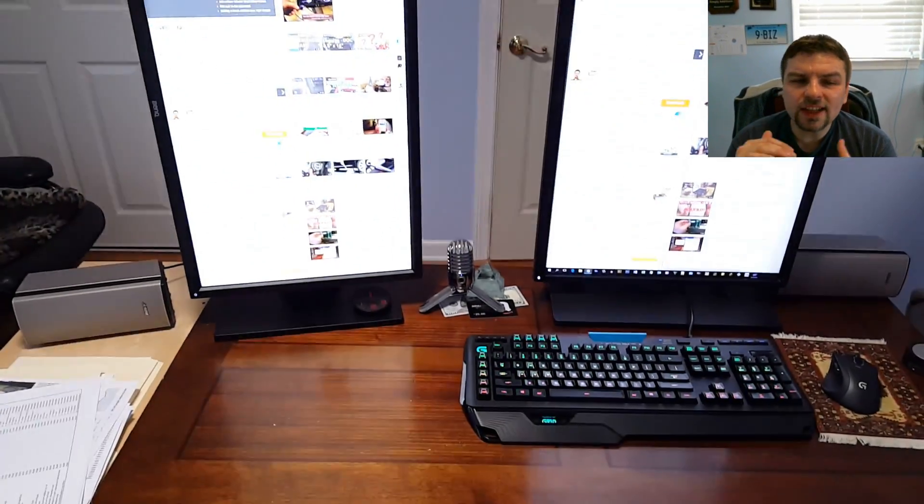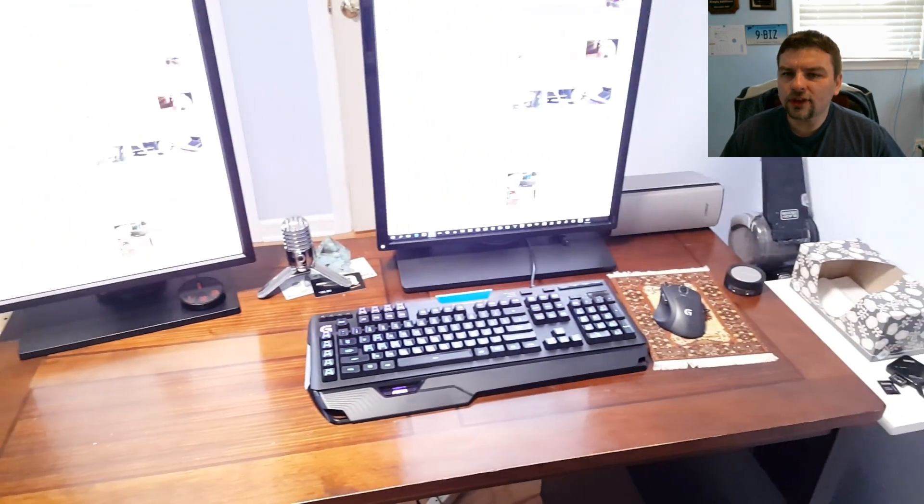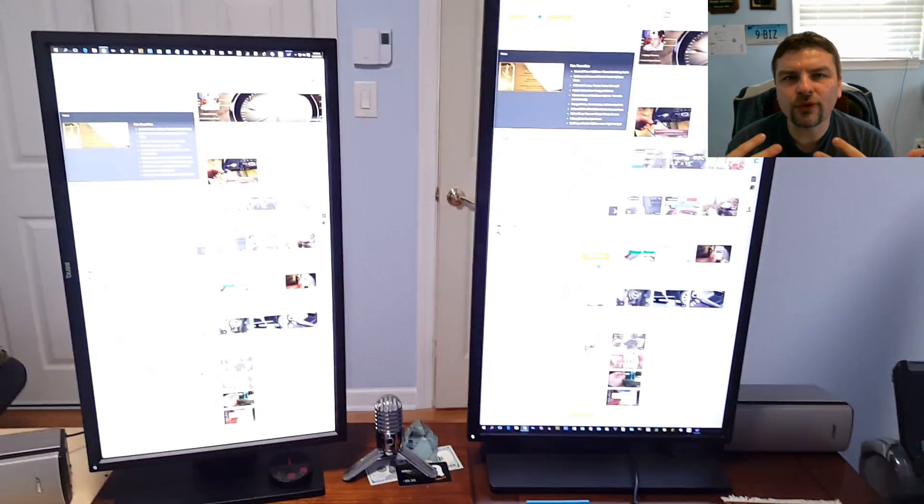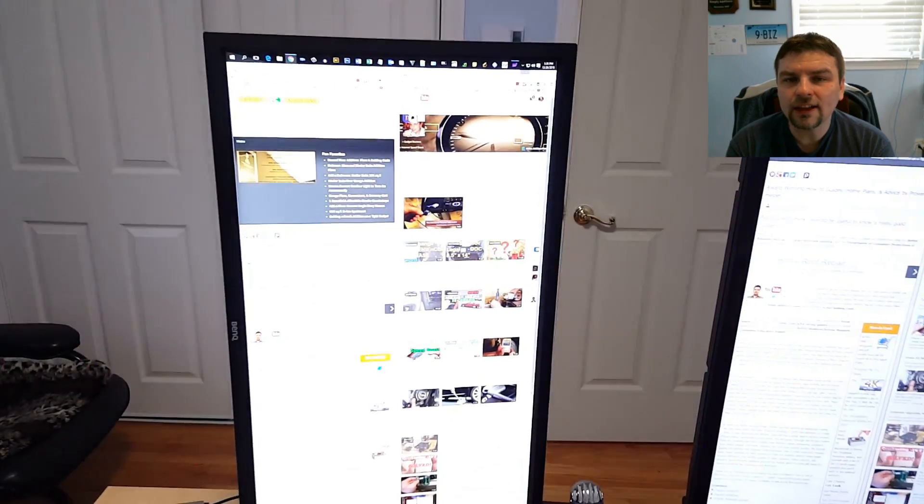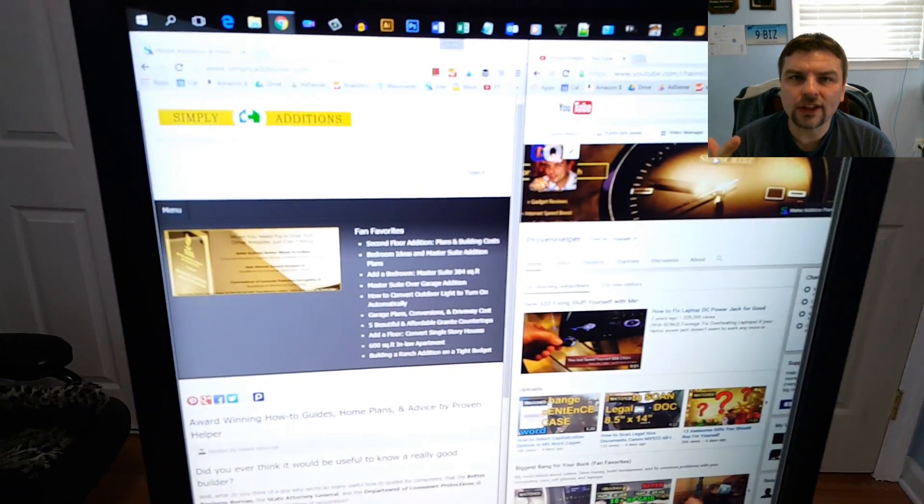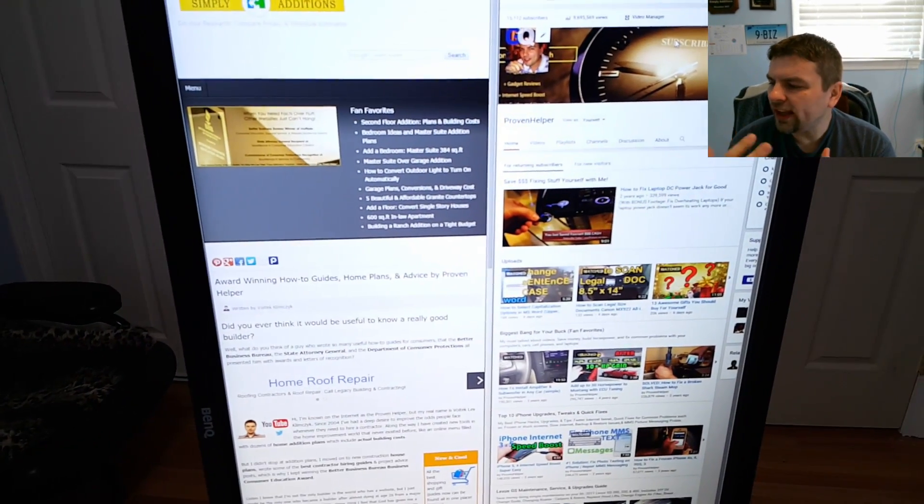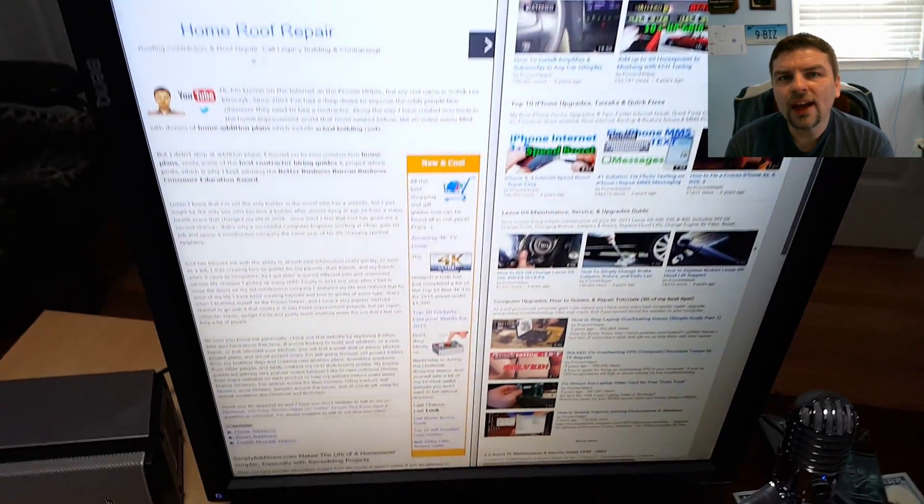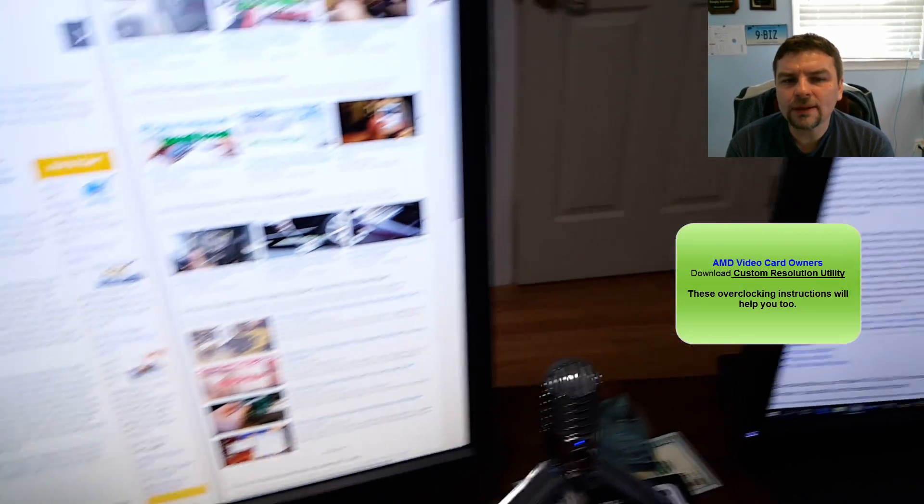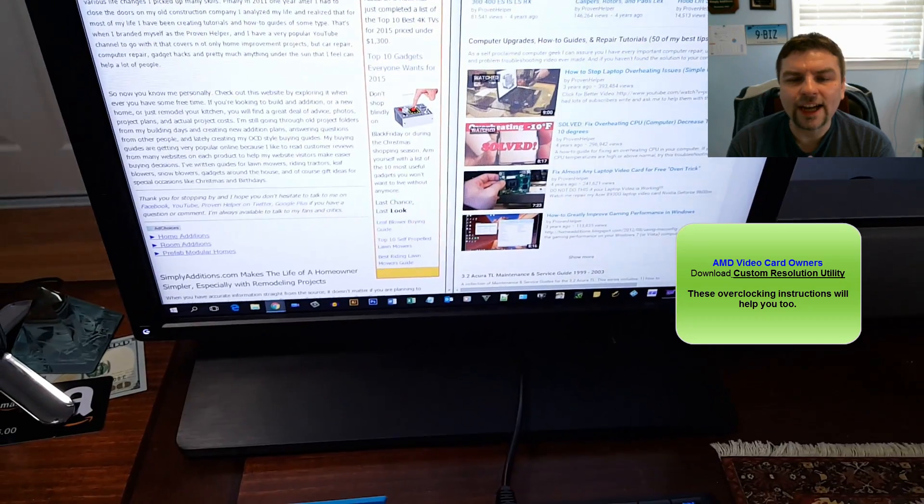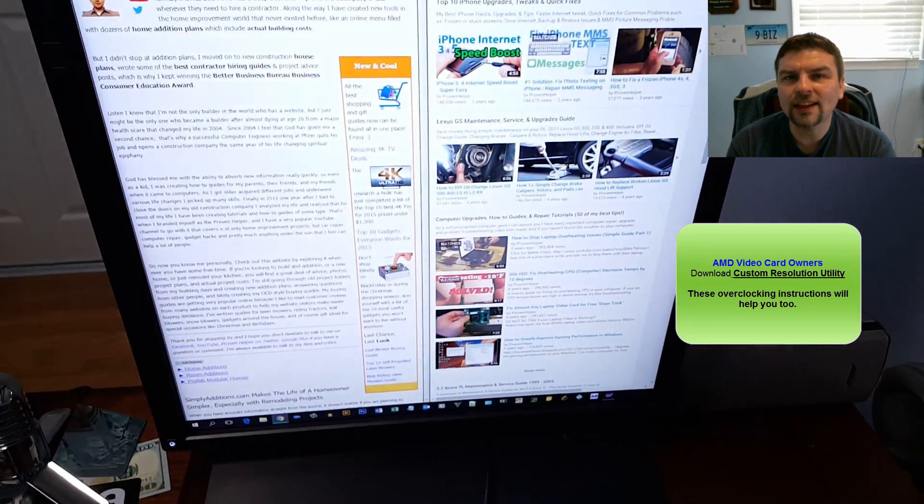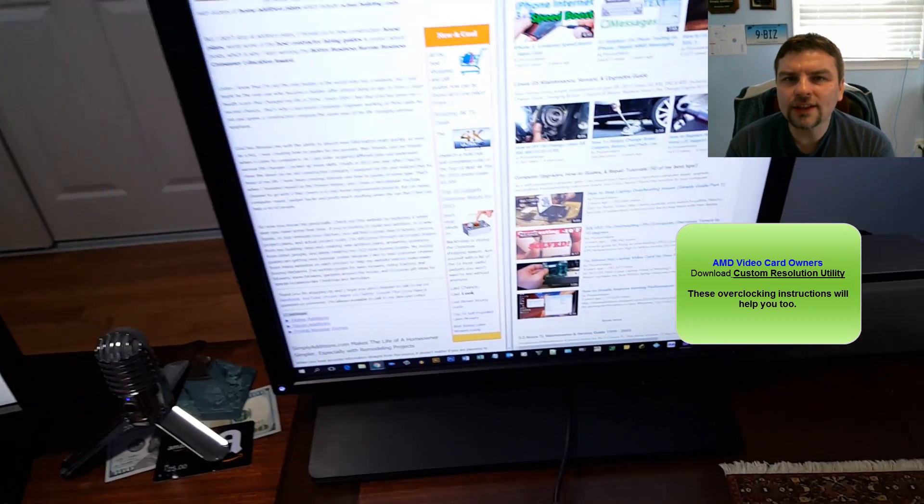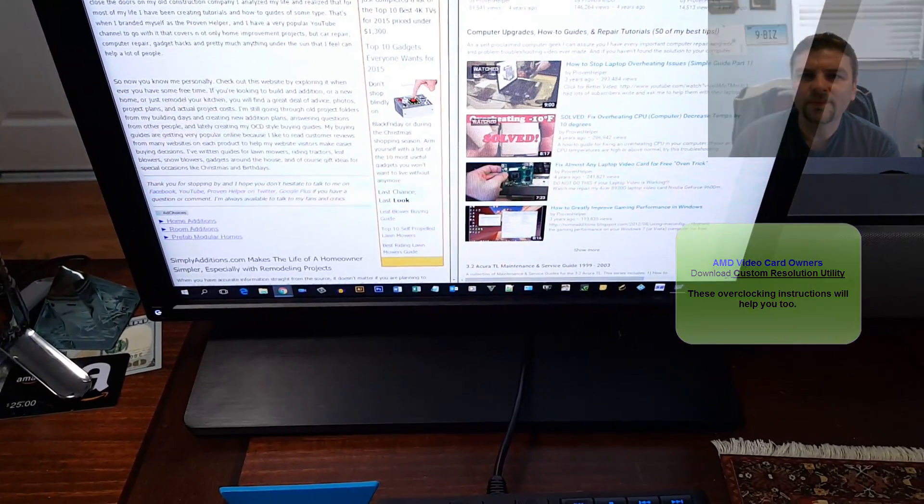That's how you can hack your monitor and overclock it a little bit, get some extra performance without spending any money. You just got to use the Nvidia control panel and create a custom resolution. And you can do this on AMD, I heard you can, but I don't have an AMD card right now so I can't test that for you guys. But hope you like this video and I'll catch you on the next one.